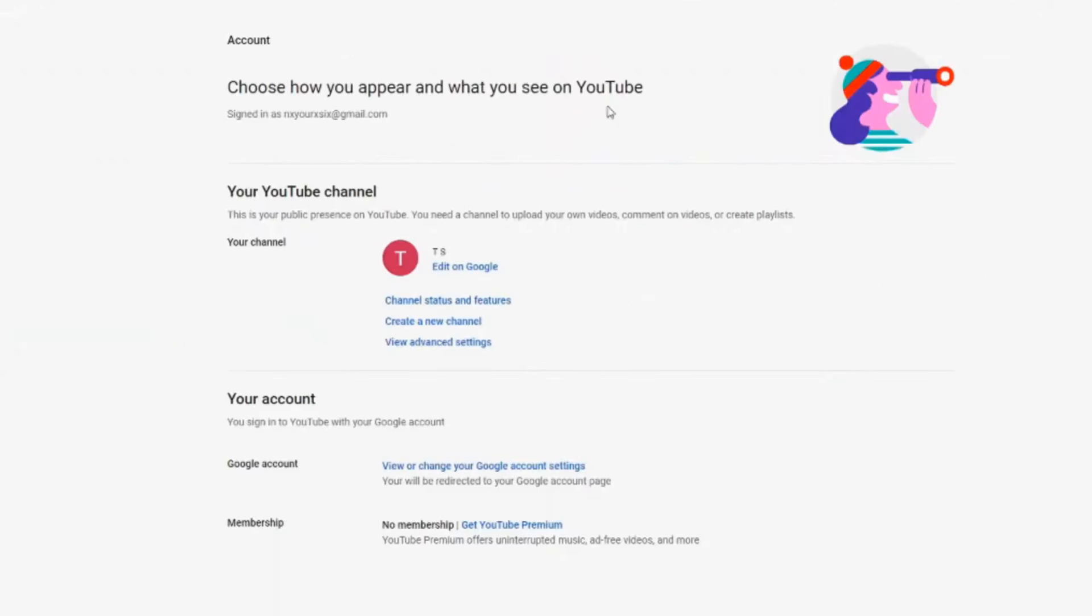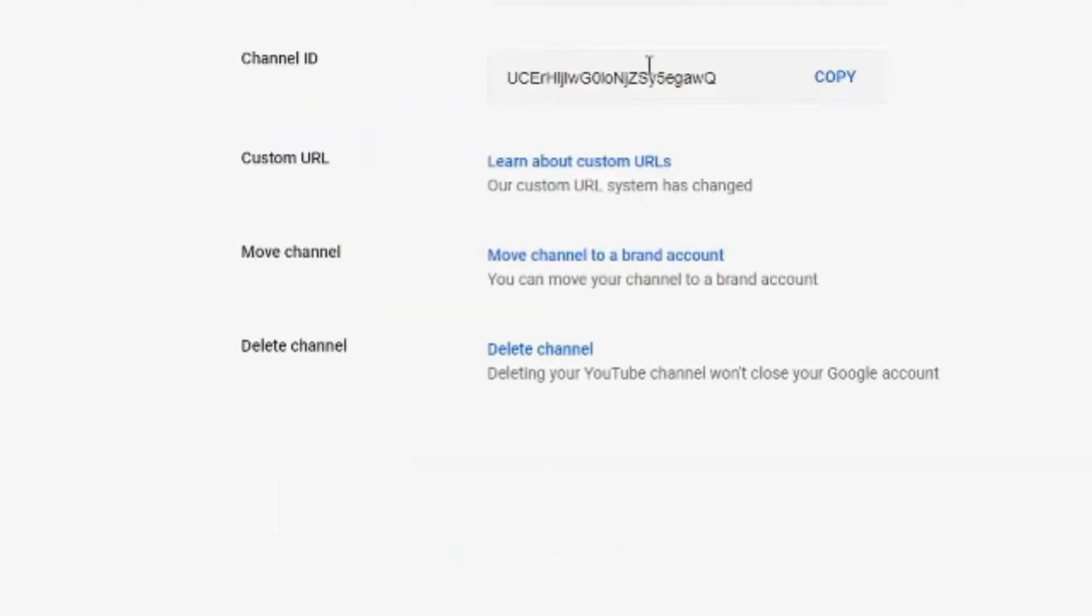It'll take you to the account page. Go down to view advanced settings and select this option. Now you'll see an option to delete your channel right here.